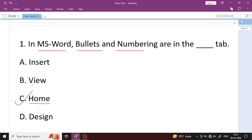Zoom tab is available in the View tab — zoom means zoom out. Insert tab contains Word Art, equation, and symbol. Design tab is for design-related options. Bullets and numbering are available in the Home tab — that is the right answer.